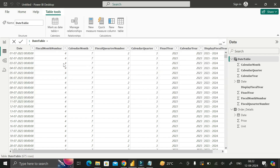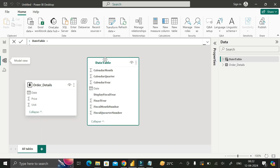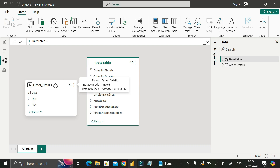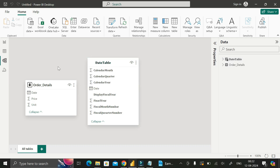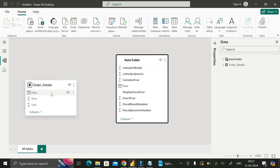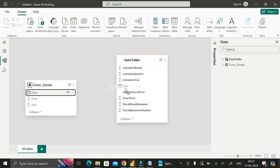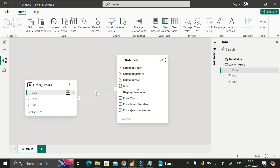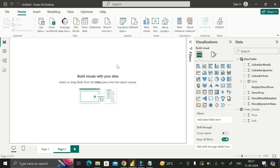Next, go to the data modeling section. The Date Table is now visible in the model view alongside the Orders table. Create a relationship between the Orders Details table and the Date Table using the Date column, which exists in both tables. Then hide the Date column from the Orders Details table to avoid confusion, since we will use the Date column from the Date Table for reporting.